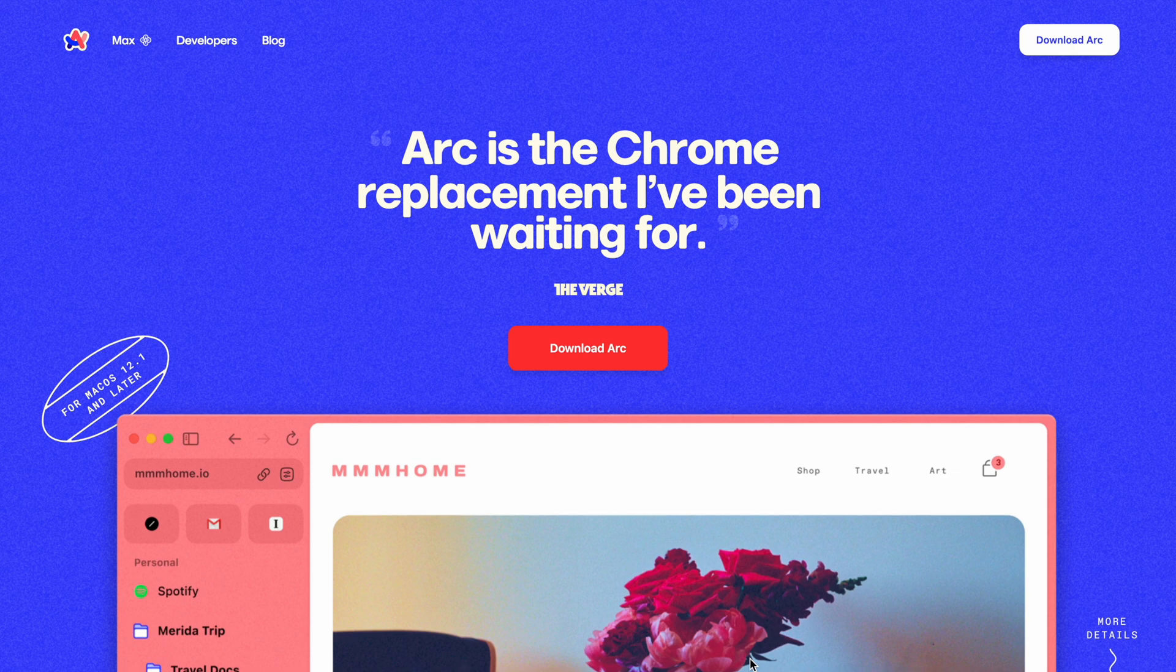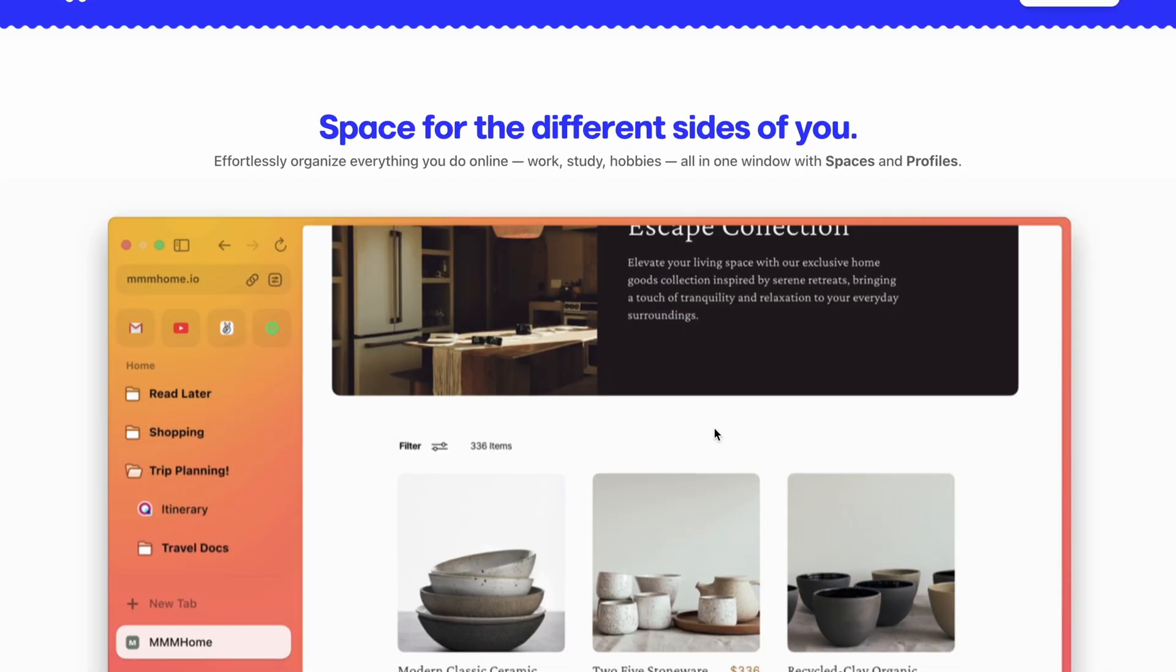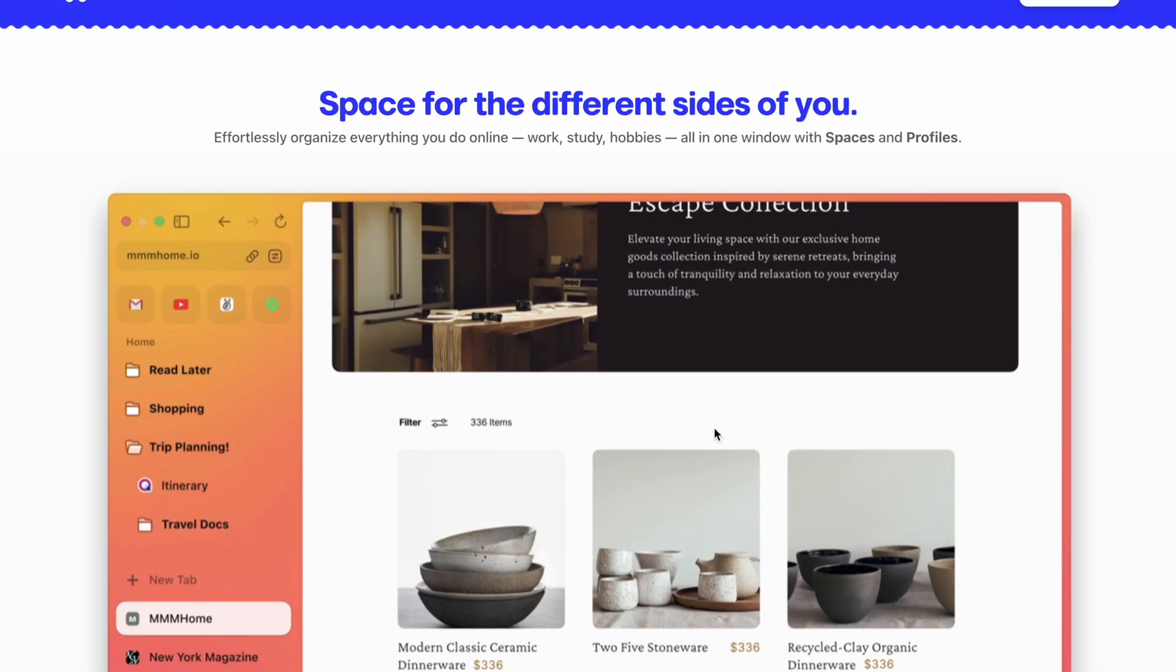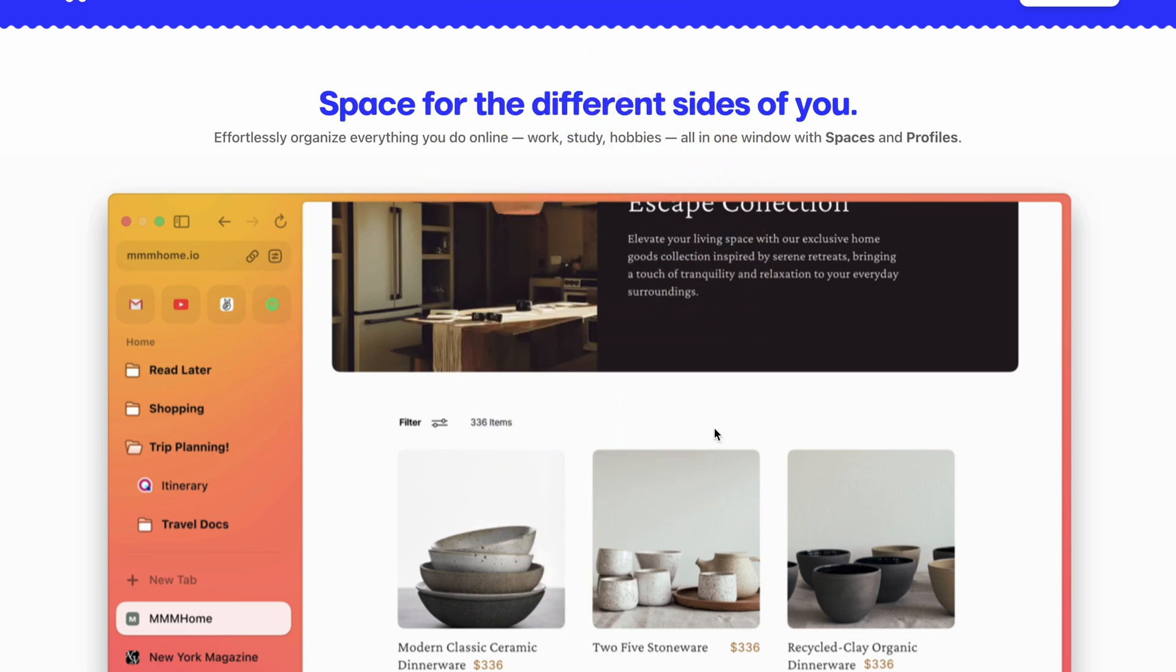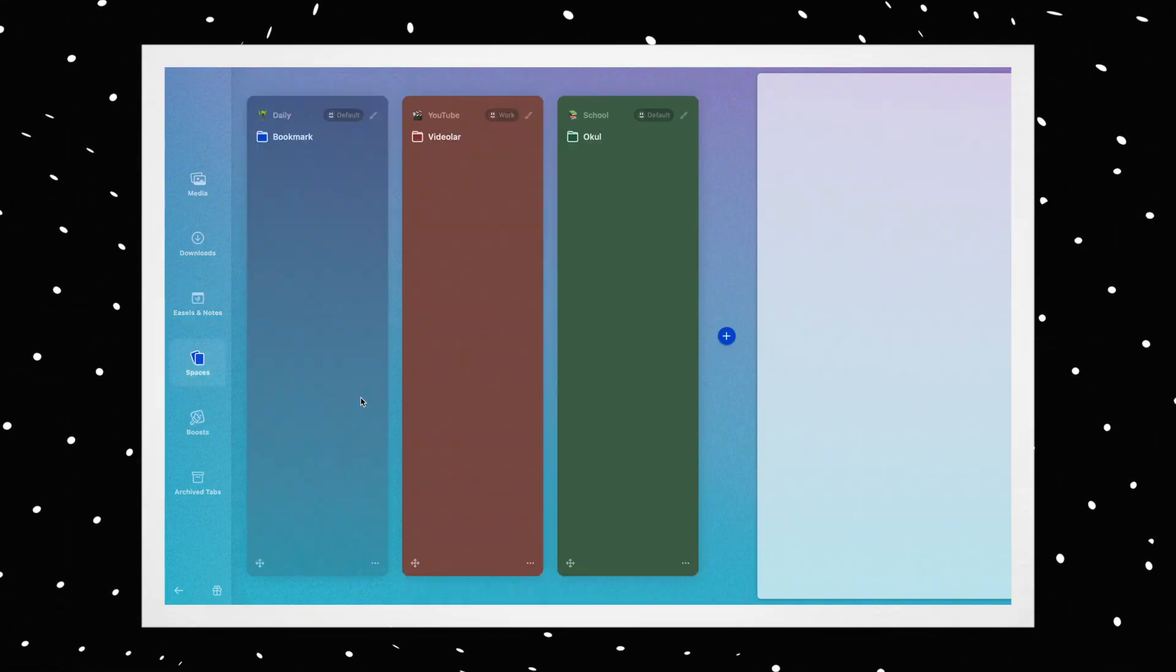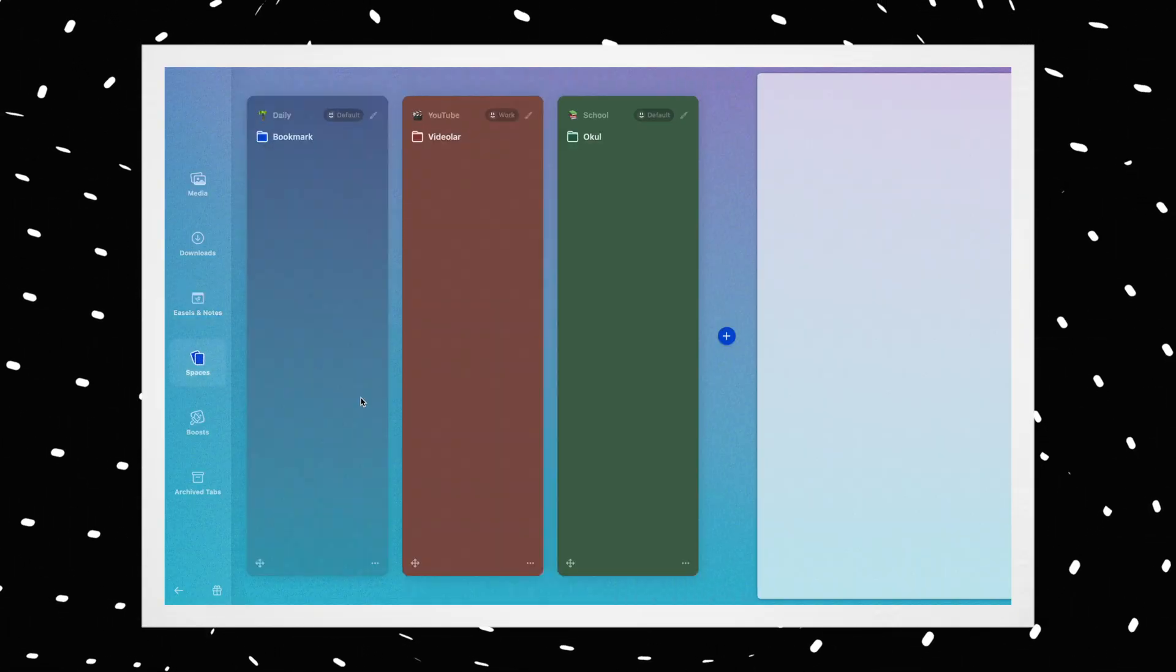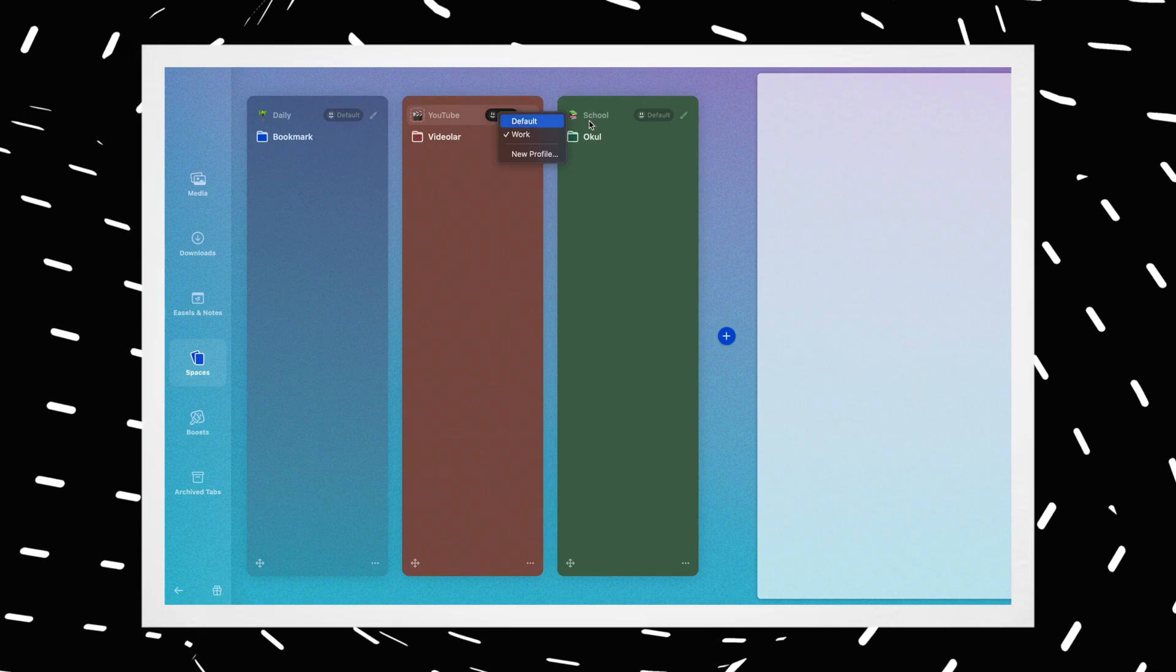When I enter the website to download, I encounter a page like this. I am going to start downloading while I am browsing through the website. Spaces for the different sides of you. So, this is one of the selling points of this browser. You can create different spaces for your different tasks. For example, you can have work tabs in one space and entertainment tabs in another.